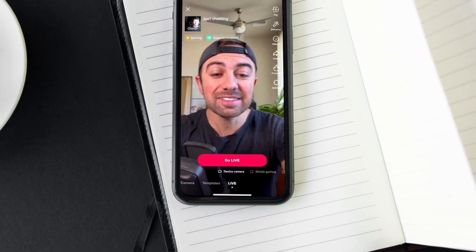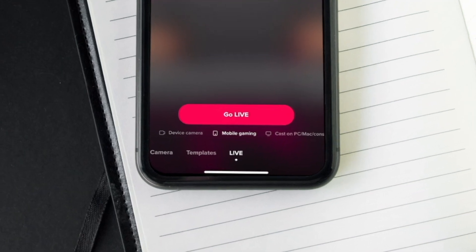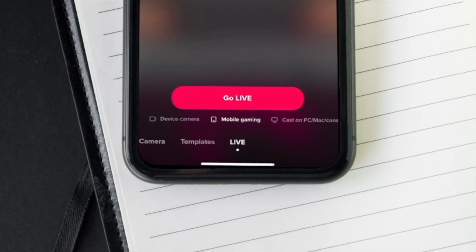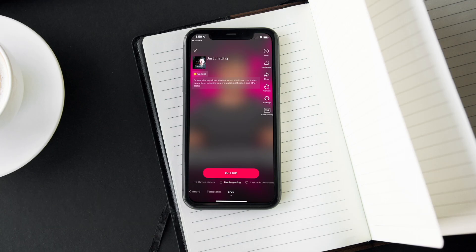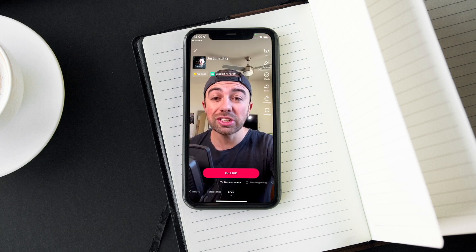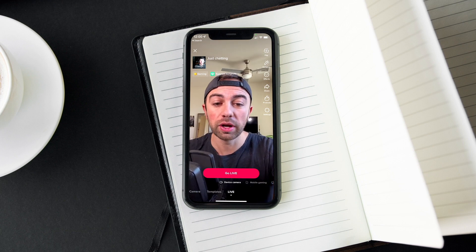You can see I have device camera. If I slide this over, I can actually switch to mobile gaming. That's actually going to cast my screen, and anything that's on my screen — including like text messages that pop up — anything that is on my iPhone screen will be cast over to my TikTok live stream. So if you play, you know, Rocket League Mobile or something like that, you can actually use that feature to cast it directly from your phone.